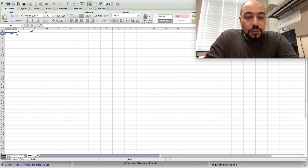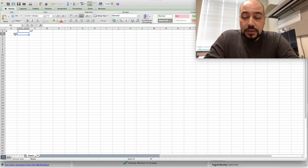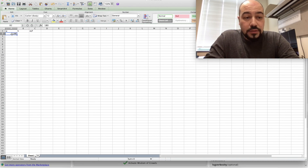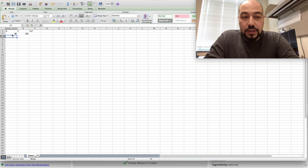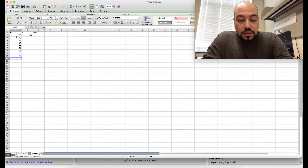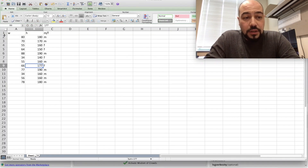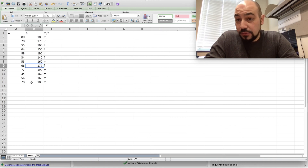For the weight, let's say 80 kilograms and 180 for the height. I'll just go with random values. Basically I have 12 rows here — you can create a bigger dataset if you want.